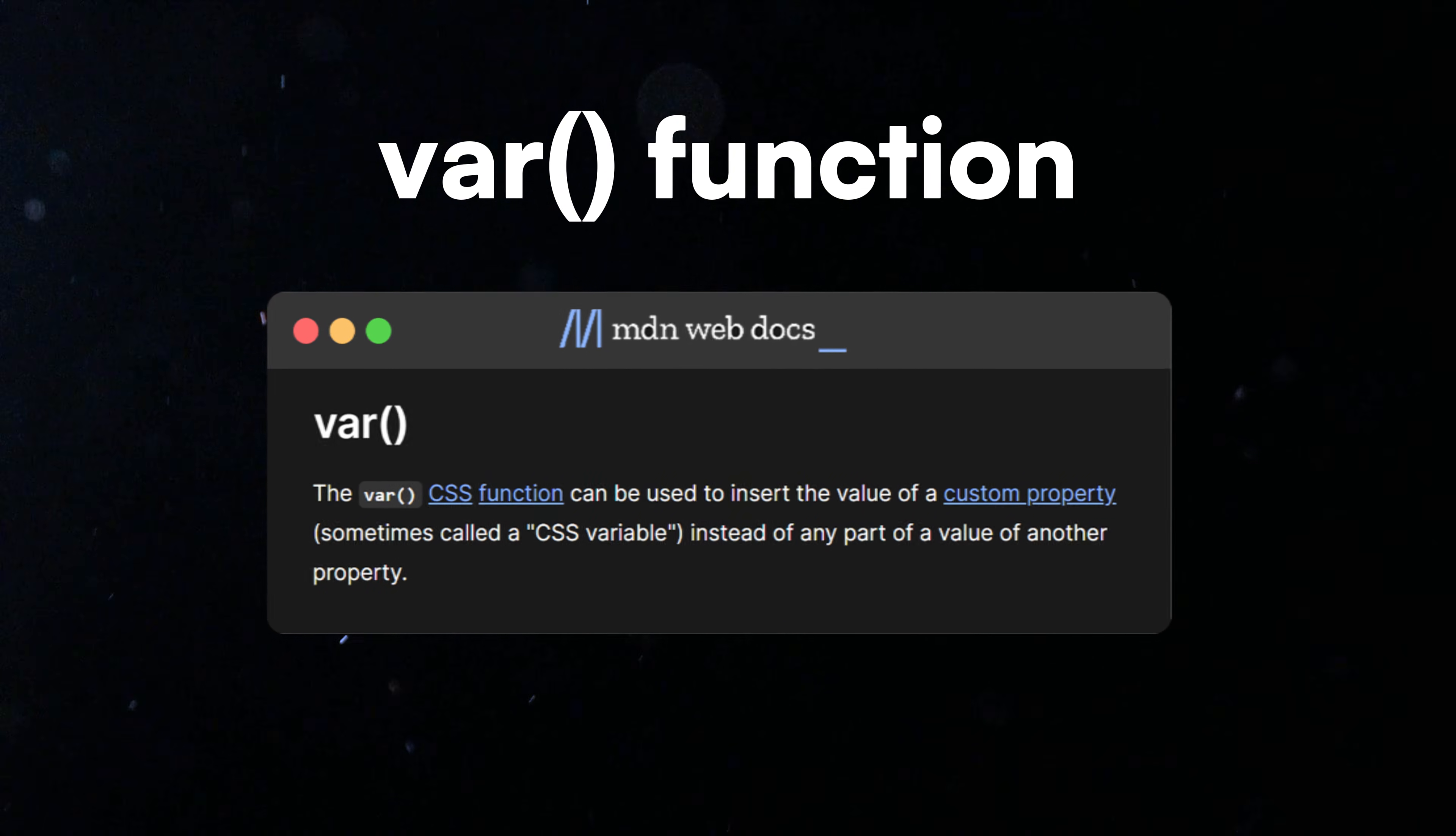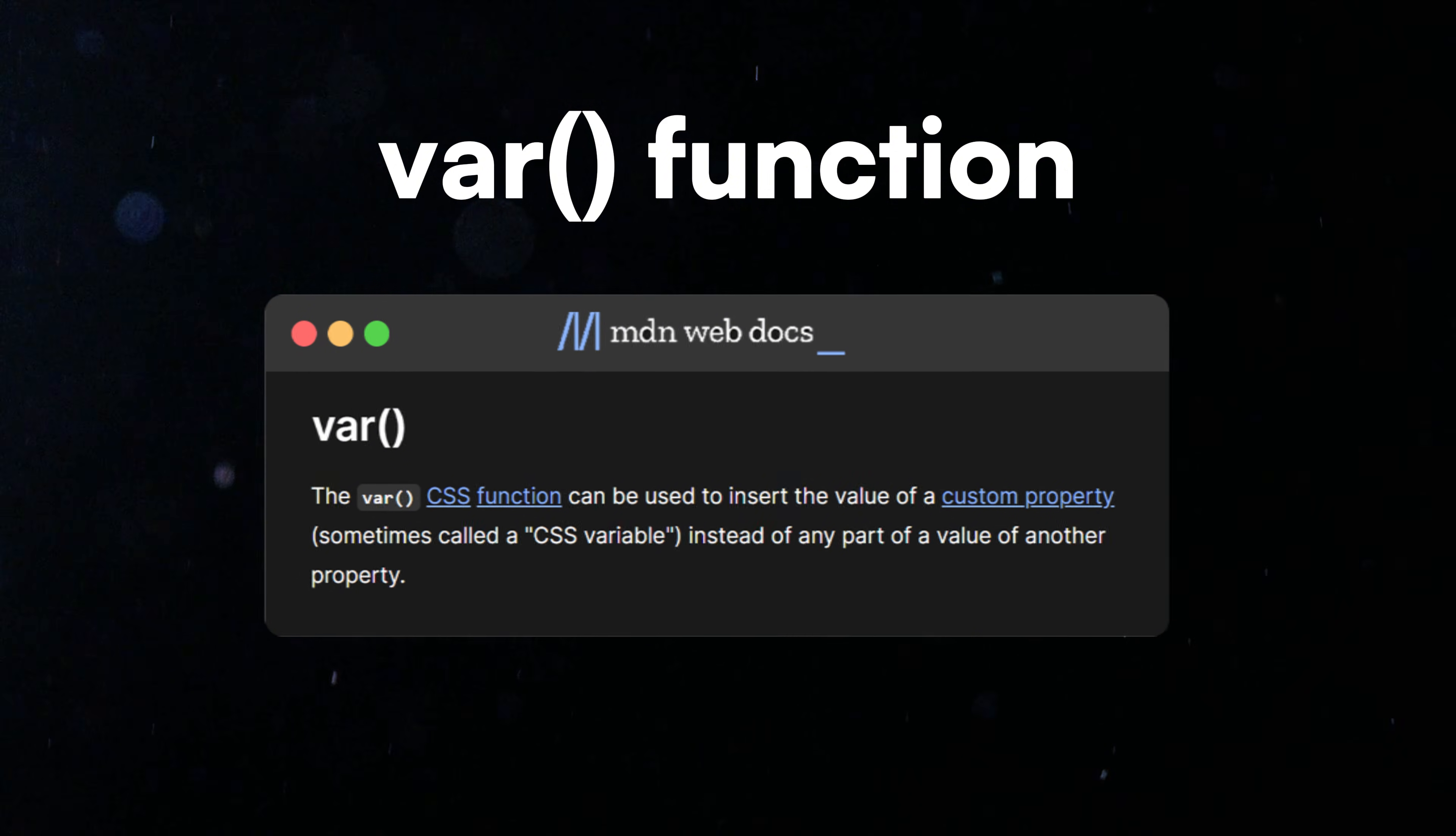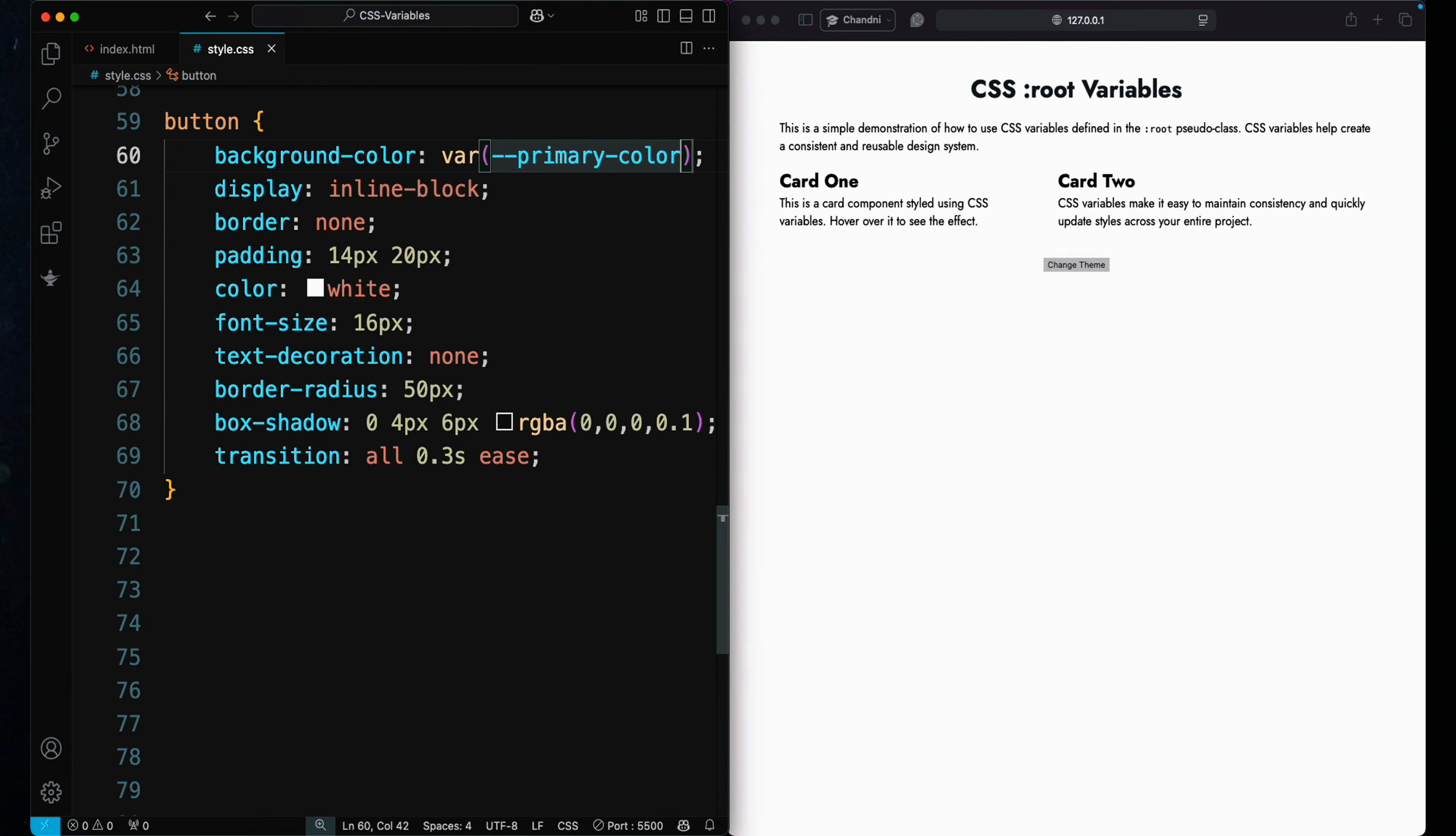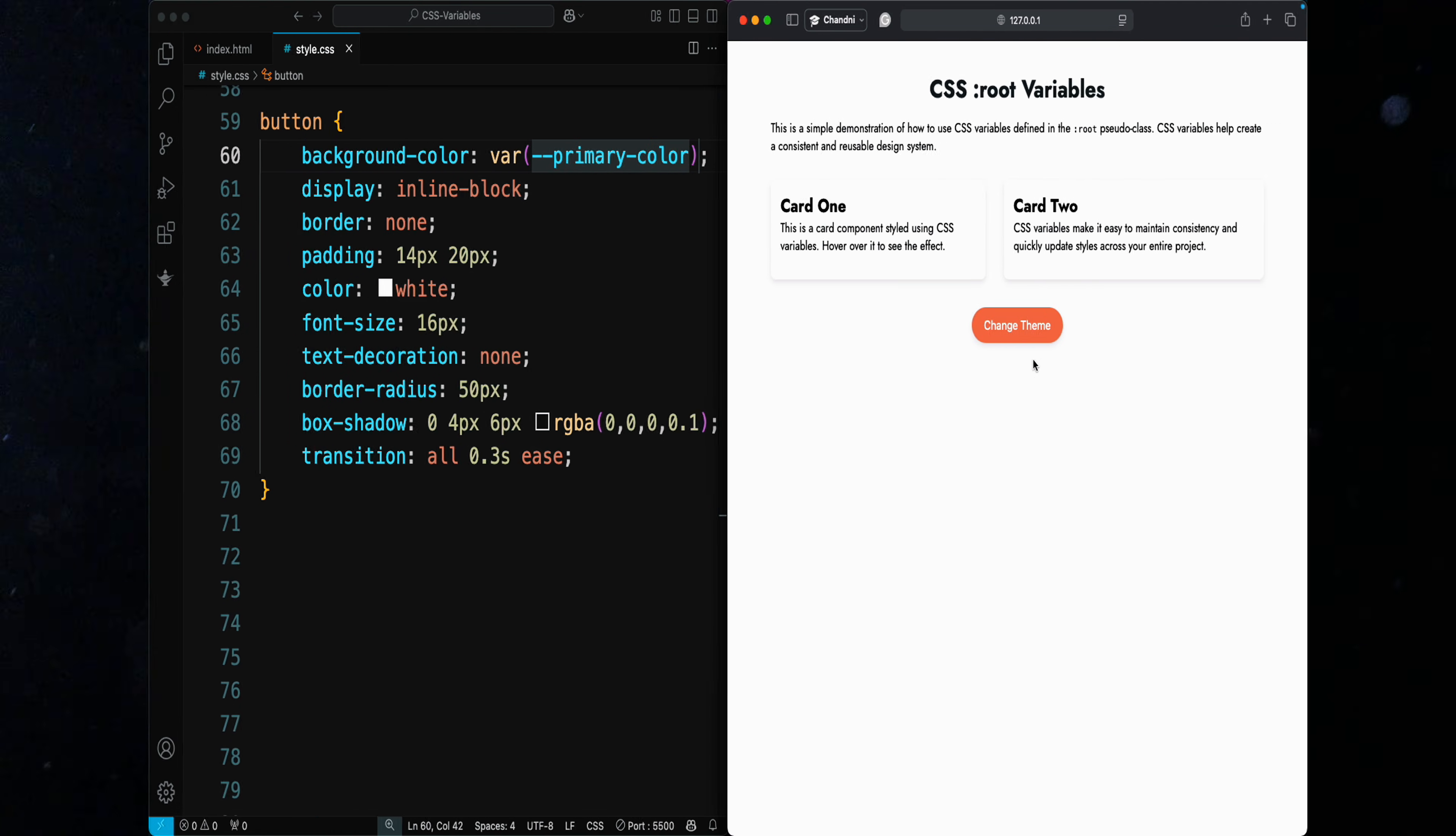The var function allows you to use the value of any variable, making your code dynamic and reducing repetition, following the DRY principle—don't repeat yourself. We can see that the button now uses the color defined in the variable. It's as simple as that.